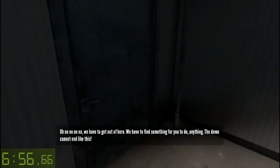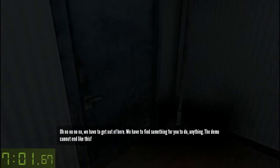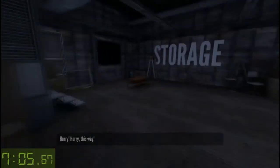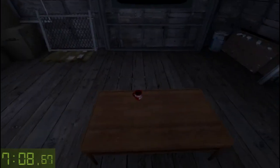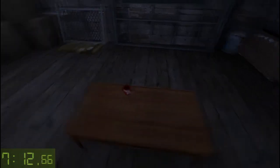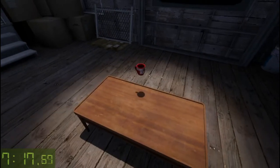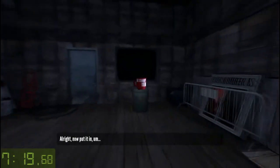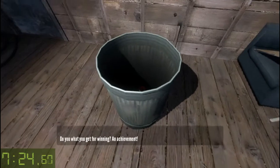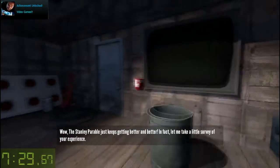Oh no, no, no. We have to get out of here. We have to find something for you to do — anything. The demo cannot end like this. Hurry! This way! Okay, yes — this is new, this is different. Surely there must be a game somewhere in here. How about this cup? Yes — go pick up the cup. Now put it... you did it! You won! You know what you get for winning? An achievement. Wow! The Stanley Parable just keeps getting better and better.